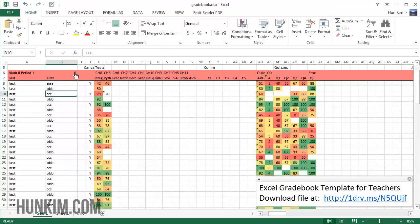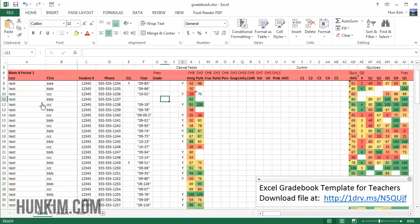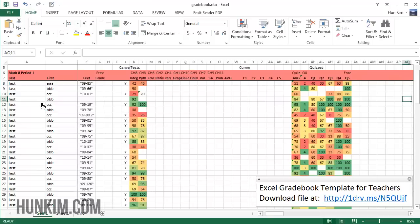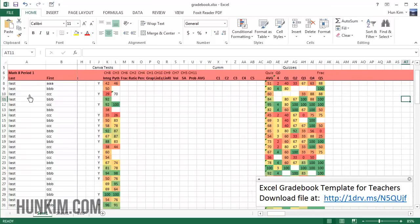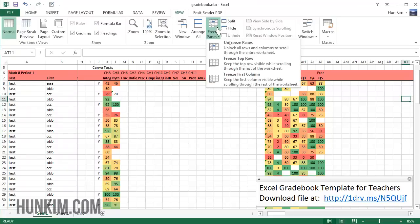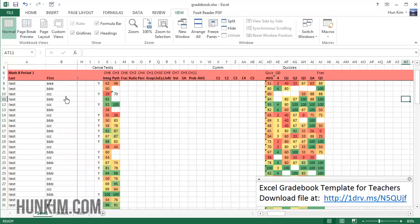These two columns are frozen such that as you add more information and you scroll all the way to the right here, because it's frozen, you can always remember which student you're talking about. This is great.